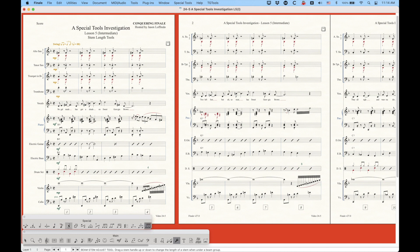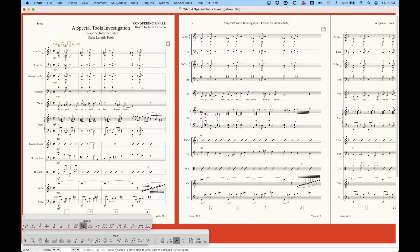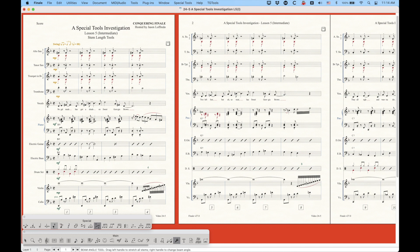there is the stem direction tool, the split stem tool, the custom stem tool, and the reverse stem tool, which I will cover in a video along with the beam angle tool because they are somewhat related in functionality and how you use them.